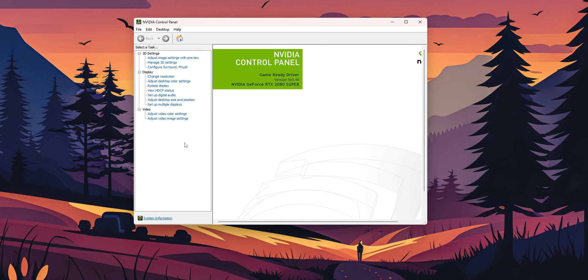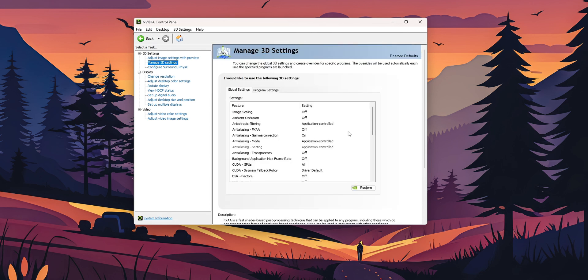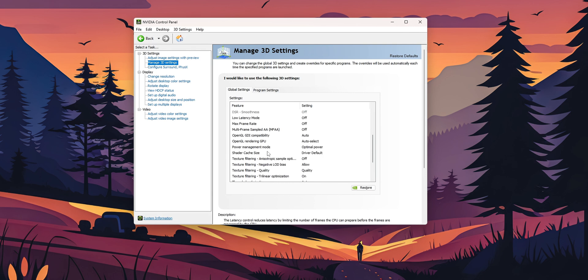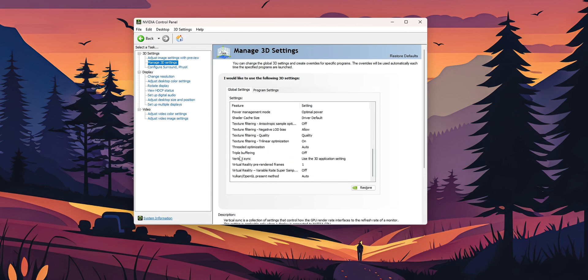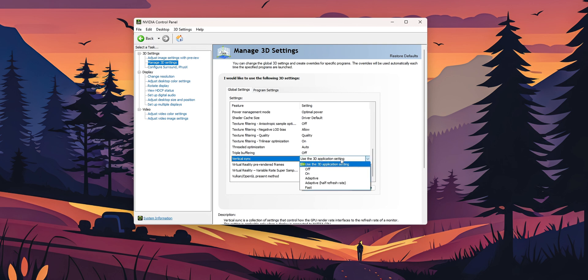Now again, I cannot show you guys directly in AMD because I don't have an AMD graphic card, but if you click into Manage 3D Settings in the case of Nvidia and you scroll a little bit down, you're going to see right here the Vertical Sync and you can use this in the 3D application settings. That's why I don't show you AMD because you can also show it inside of your game.